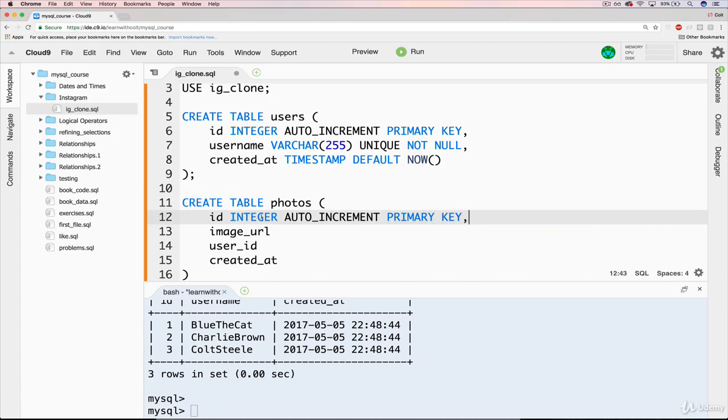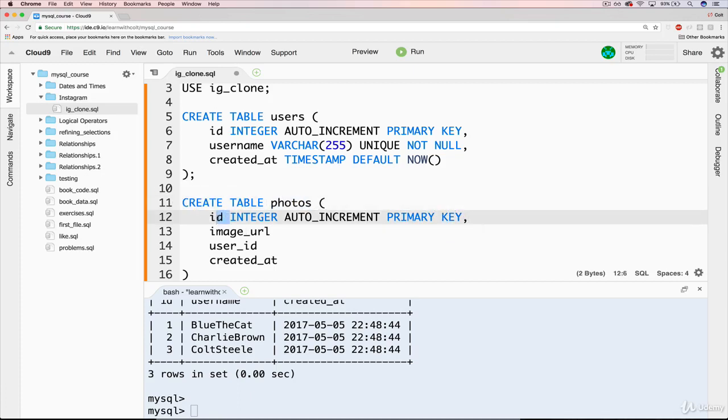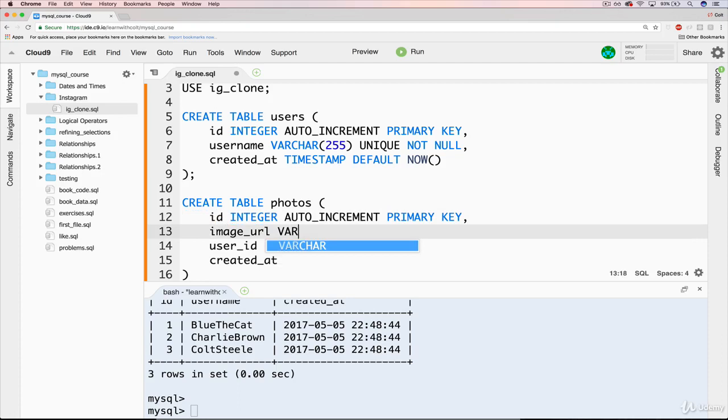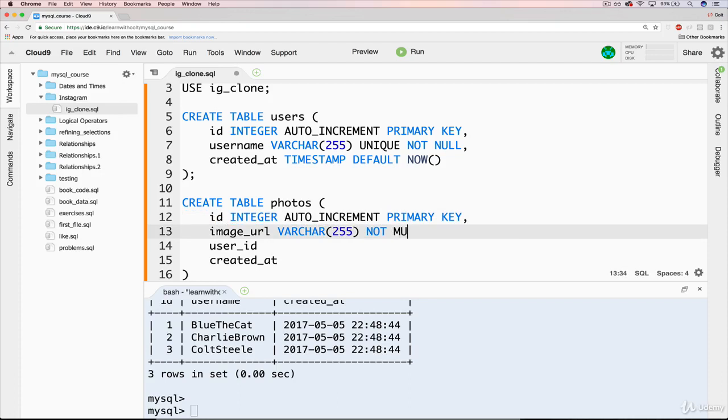We'll be referencing photos.id from other tables, because things like comments are associated with a particular photo, or likes are, and tags as well. So we need that primary key there. Image URL will just be a varchar 255, but we should add not null. We don't want that to be empty or to be null.